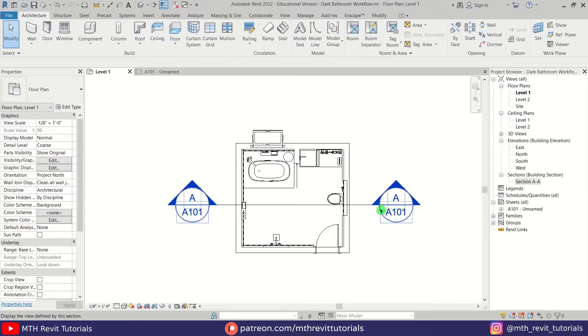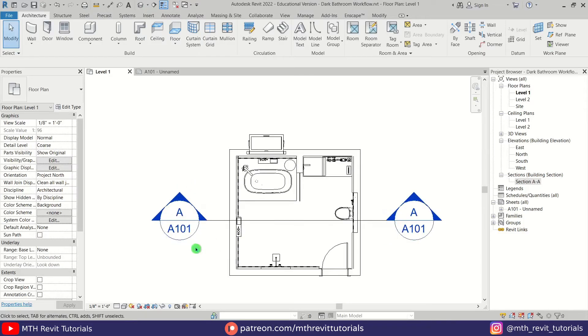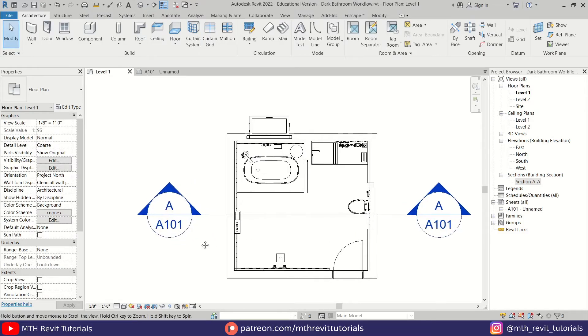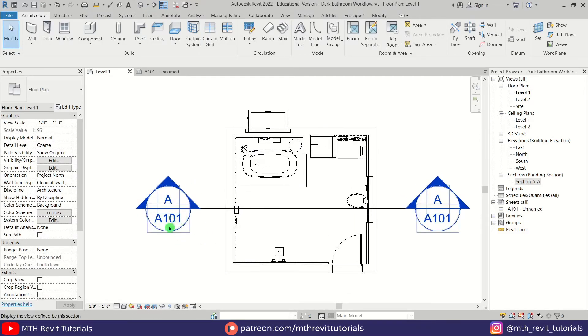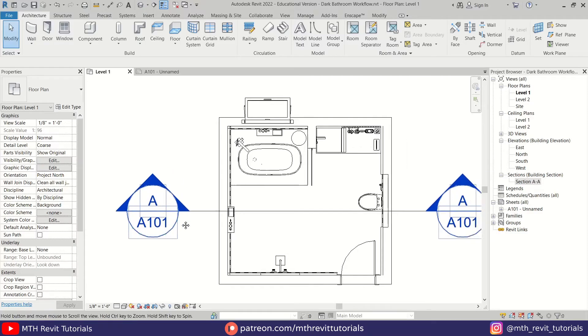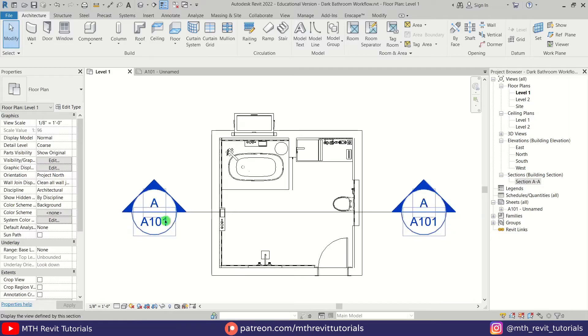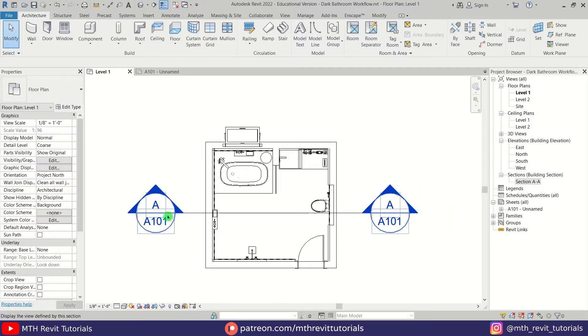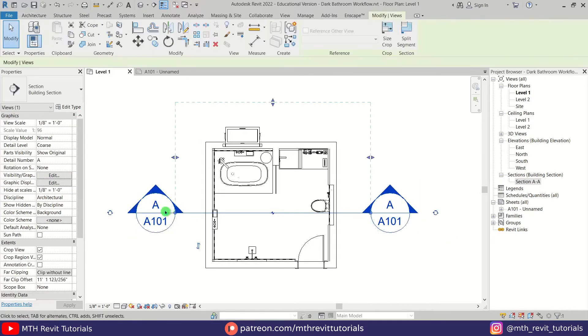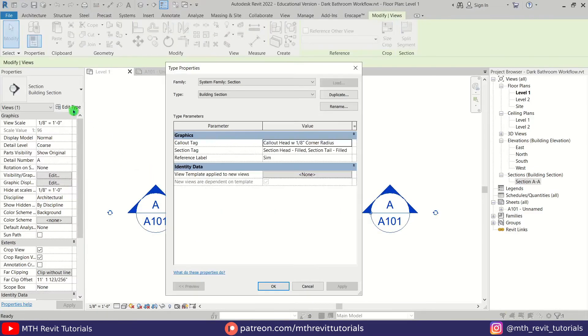If you have a small project and you don't want to show the sheet number as well, you can do that by editing this section head family. So let's do that. First, let's see the name of this section head family. Let's select that and go to edit type.